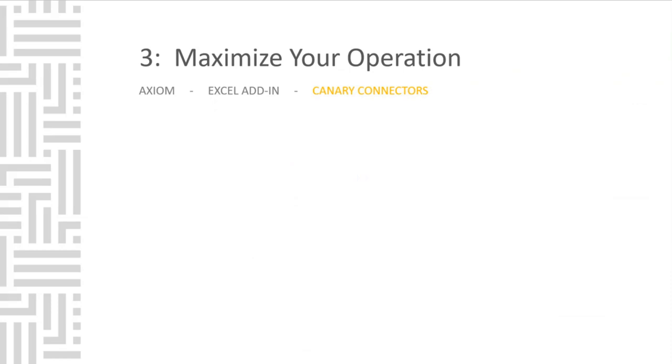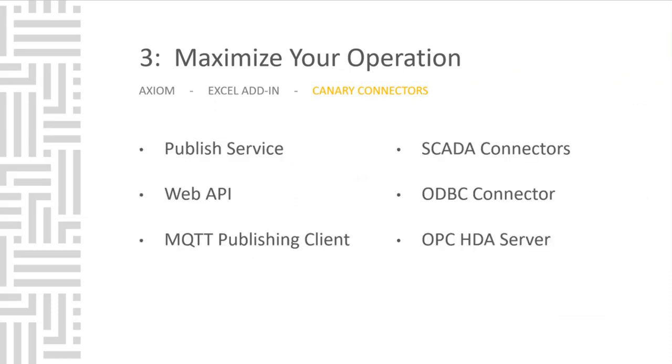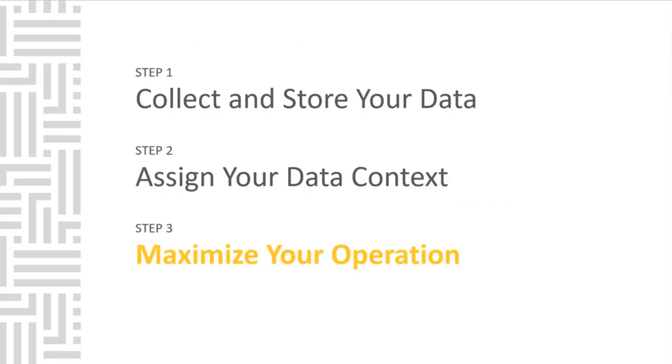Canary connectors make it easy to get data out of the Canary historian and into other systems and pieces of software. Published service, web API, MQTT publishing client, SCADA connectors like ignition by inductive automation. ODBC connector if you need to expose the Canary historian in an SQL-like manner to make queries against our database. OPC HDA server speaks directly to our Canary historian.